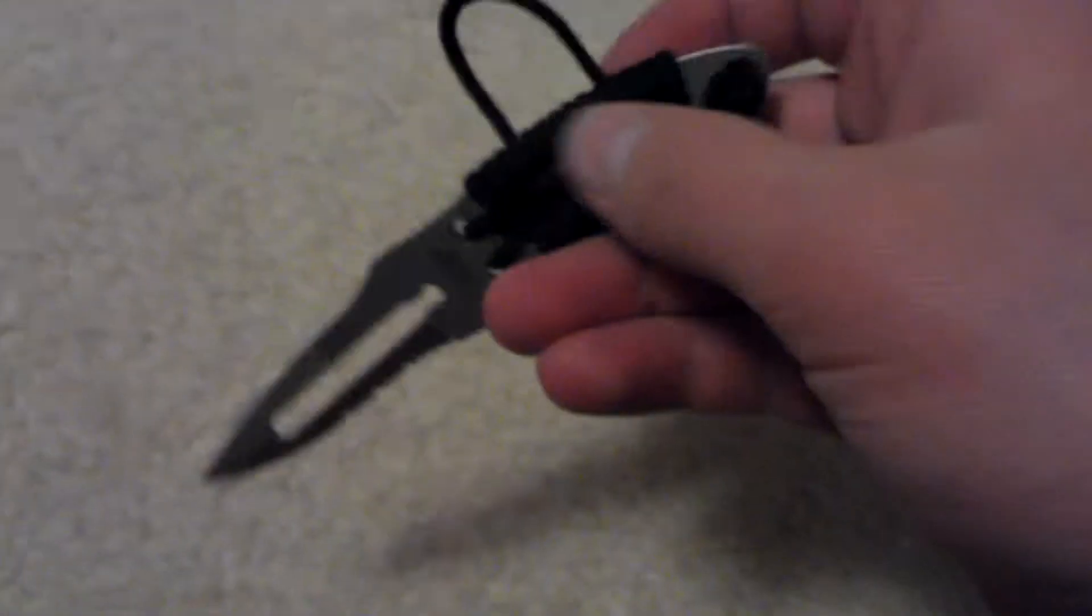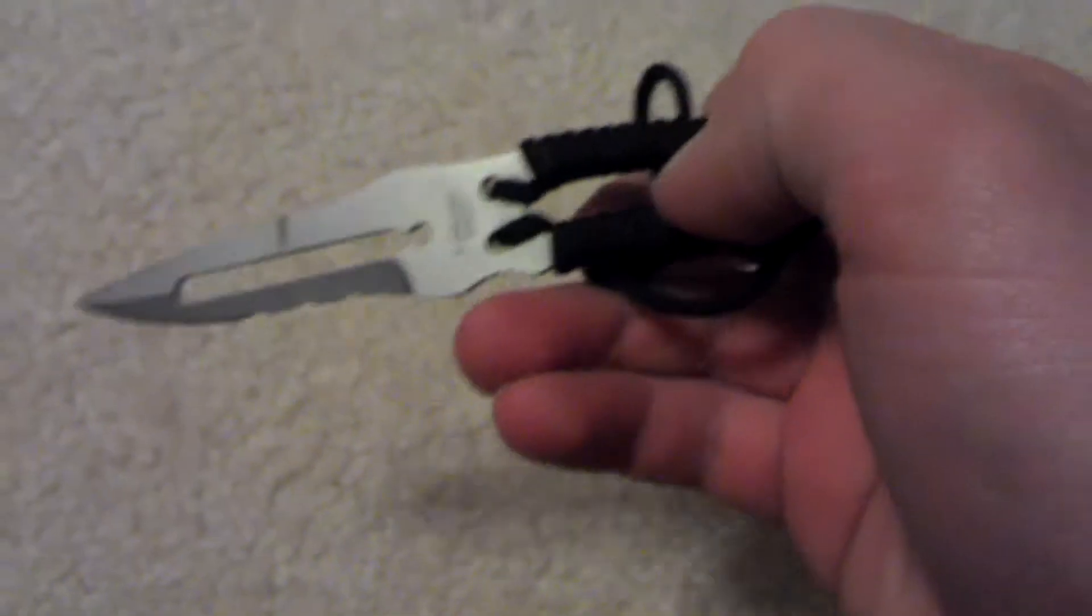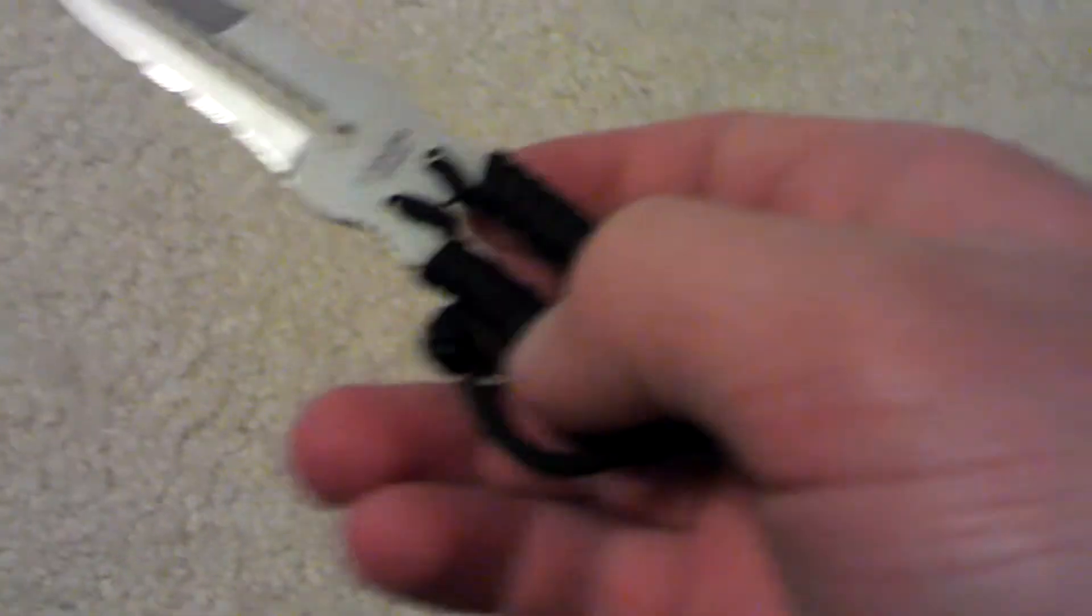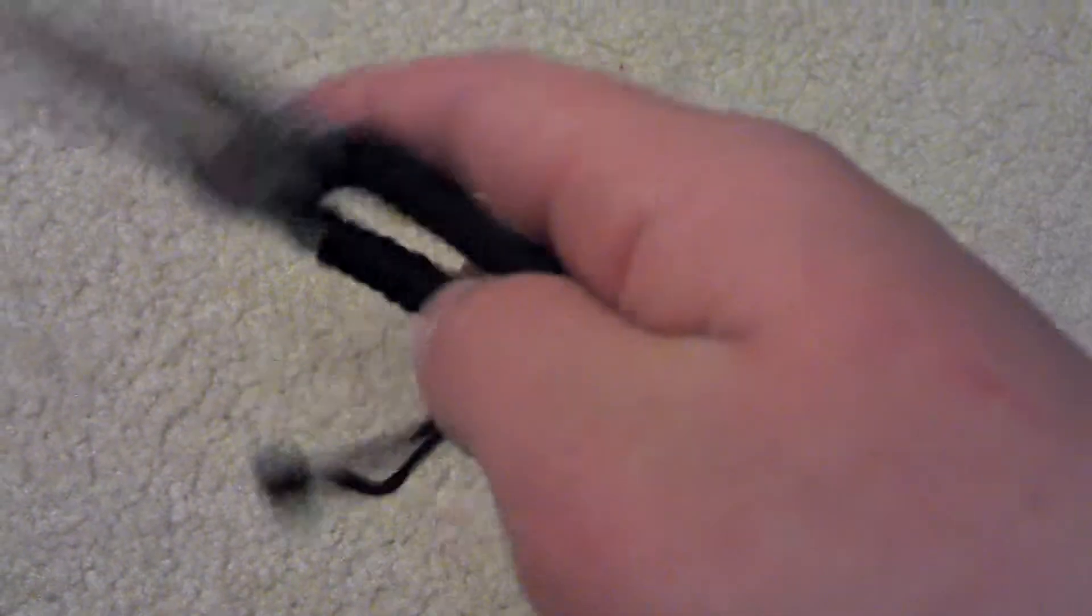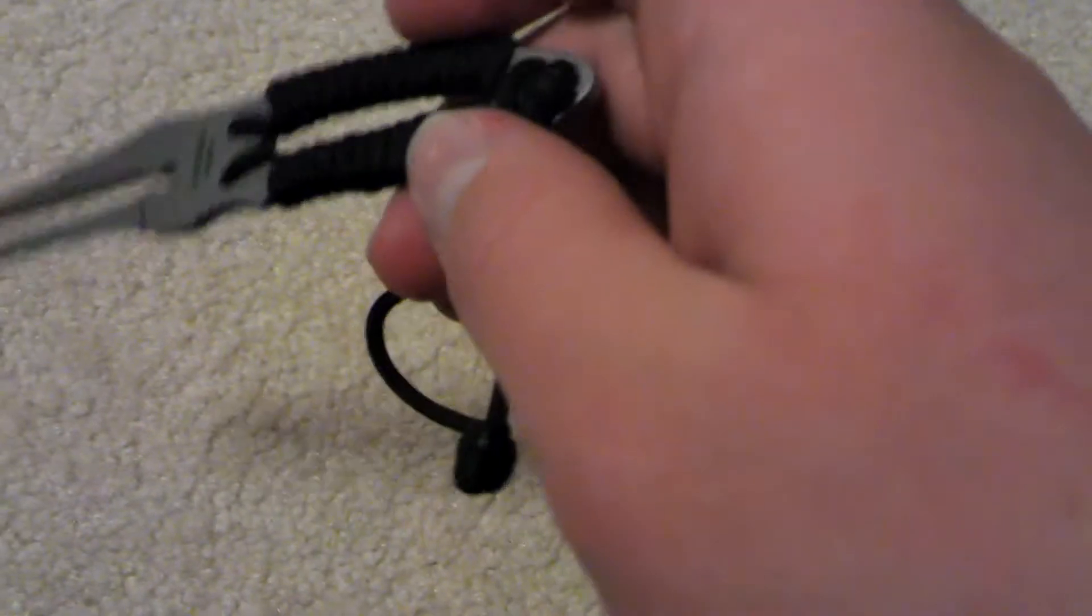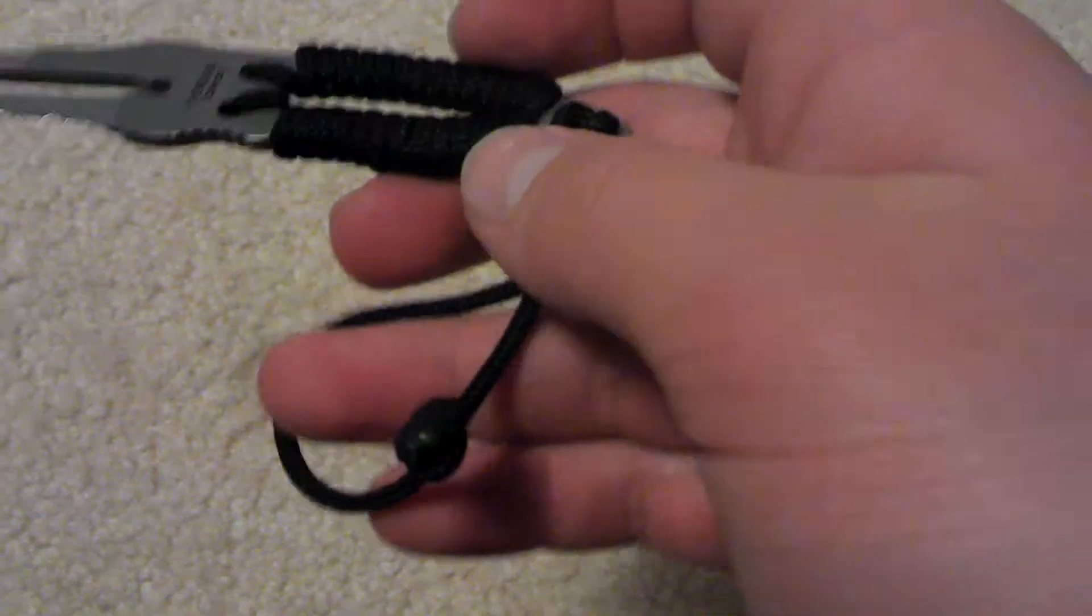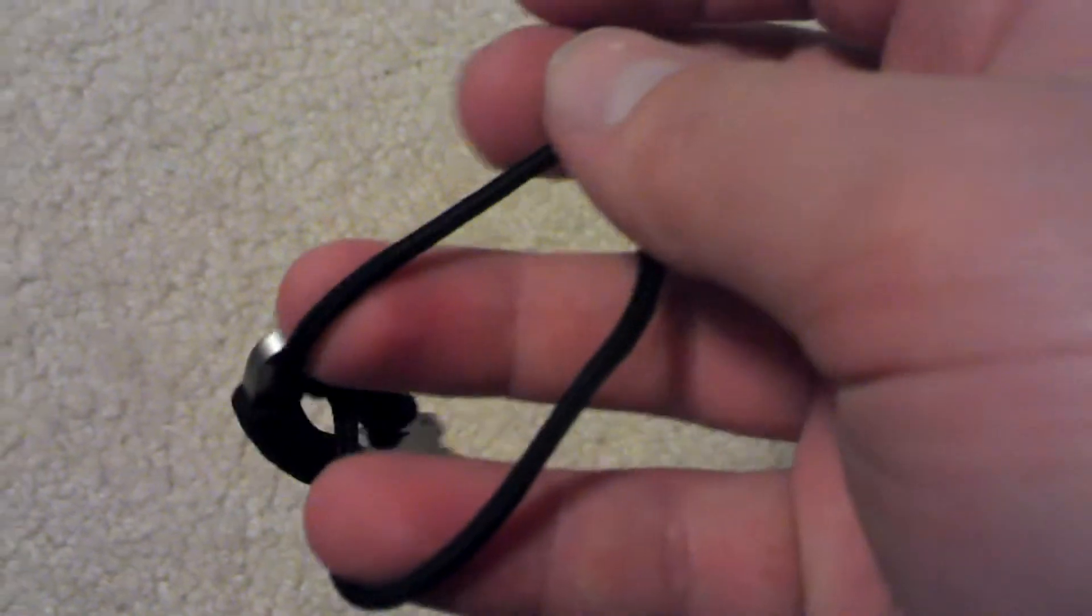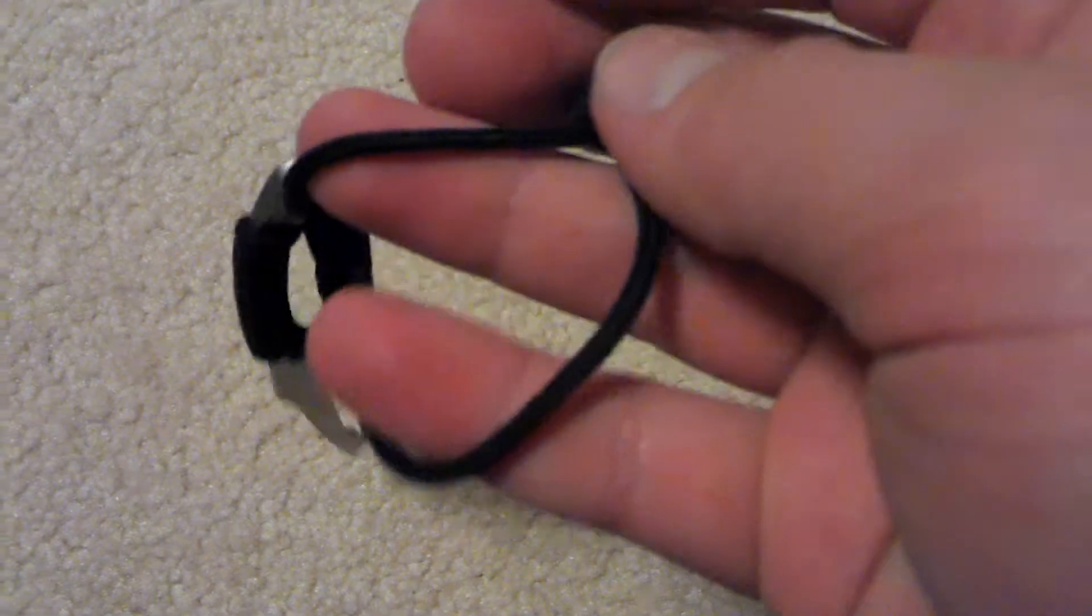So there's the sheath, here's the knife. It's full tang, it's got some rope here, and then I made it with my hand.